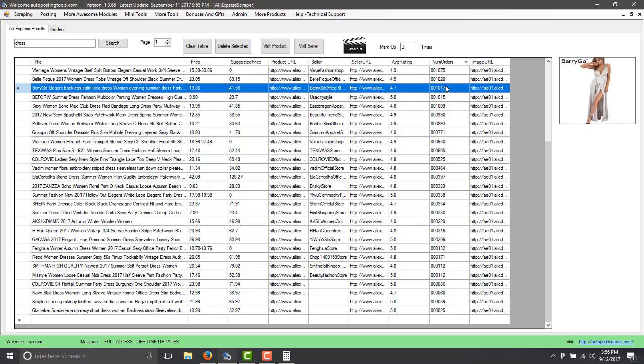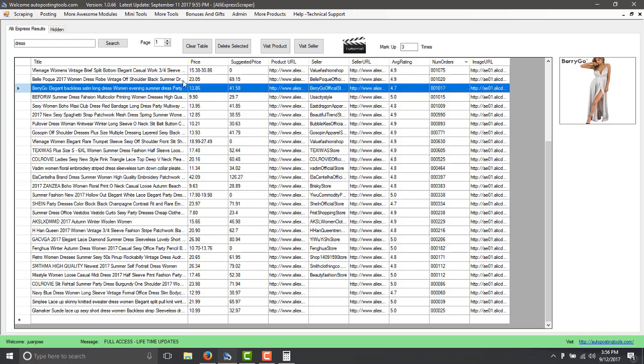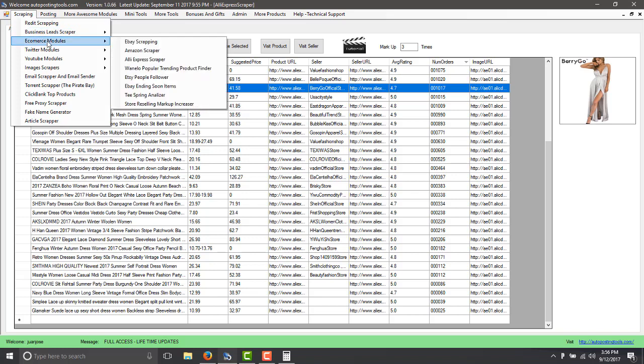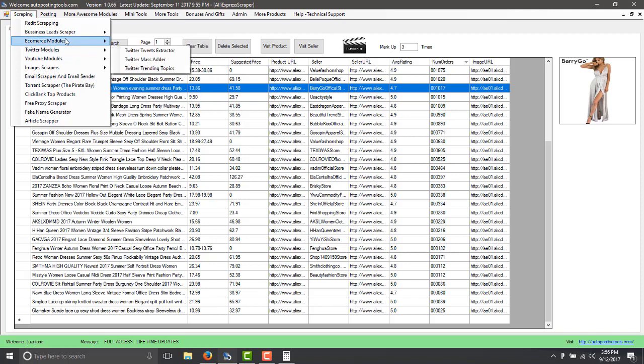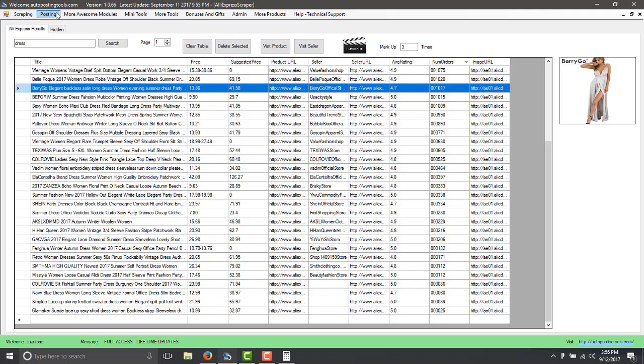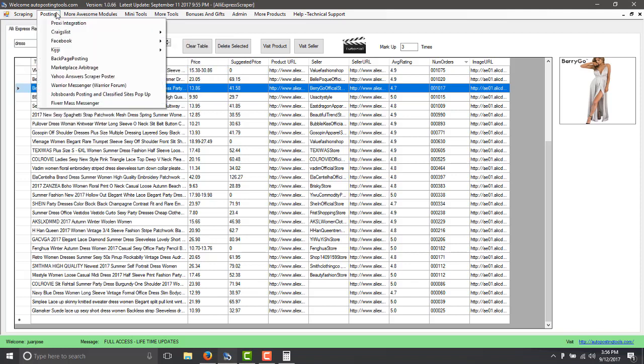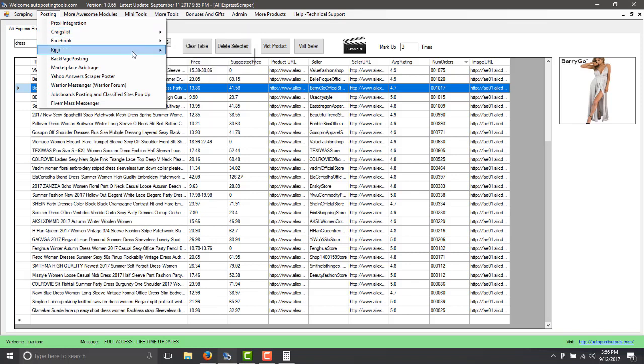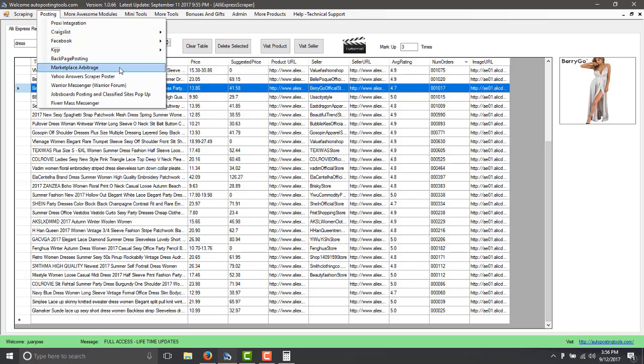So if you want to get this software that is going to get you the products that actually do sell, you can go to autopostingtools.com and you will get all the modules that are here. It's for creating leads for products that sell the best, for posting on different platforms. For example once I have my website I could post on Craigslist, I could post on Facebook, I could post on Backpage, KGG.